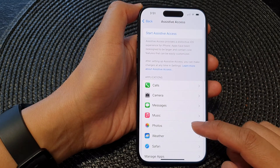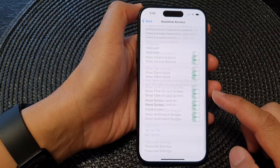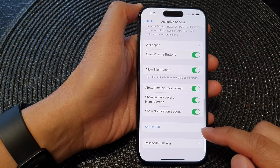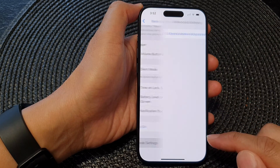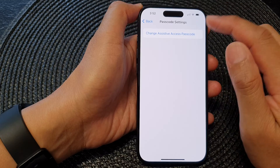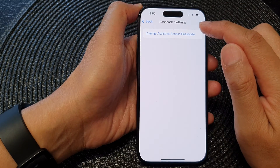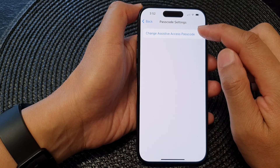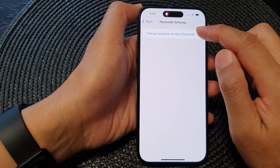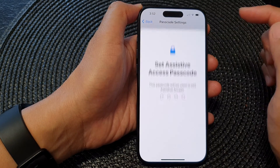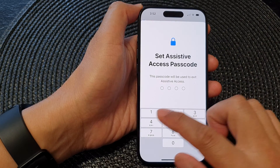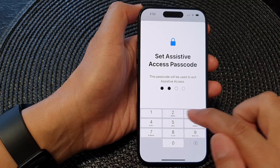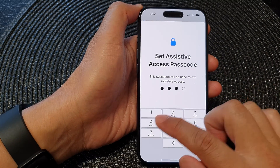From here, scroll down to the bottom and tap on Passcode Settings. Next, tap on Change Assistive Access Passcode, and from here put in the new passcode that you'd like to use.